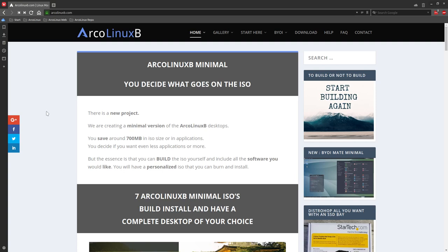Welcome! We're going to build an ArcoLinuxB, but a new one. So the minimal of Budgie has been created.